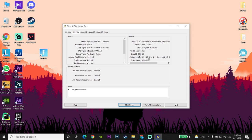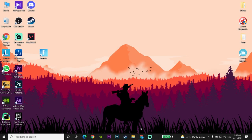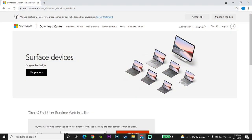Go to the top bar and click on the Display tab. Check out your Feature Levels, then go down and check your DirectX features — make sure all of the DirectX features are enabled. Then go ahead and close the DirectX Diagnostic Tool.